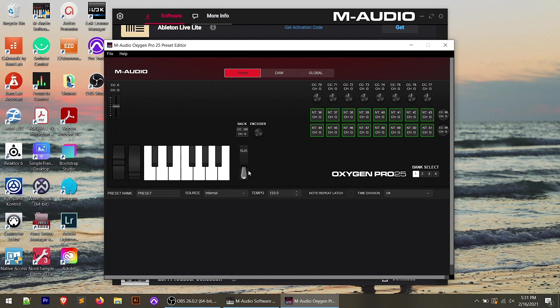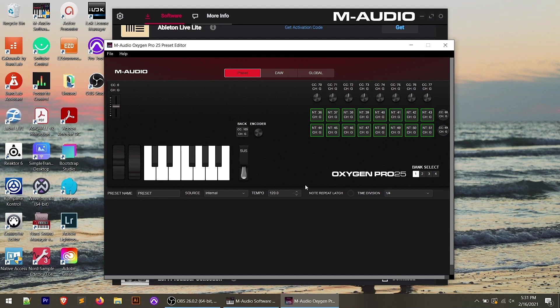We have things like the sustain pedal. We have the pitch and modulation wheels, the keyboard, all of our pads, knobs, and then some basic functions down here for our clock and our tempo. And then we also have our bank selects.